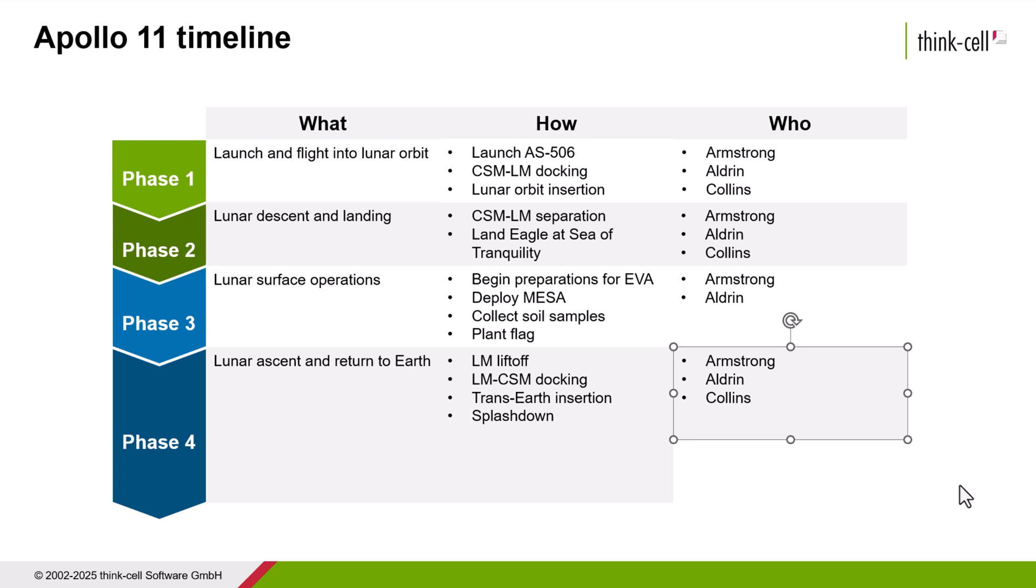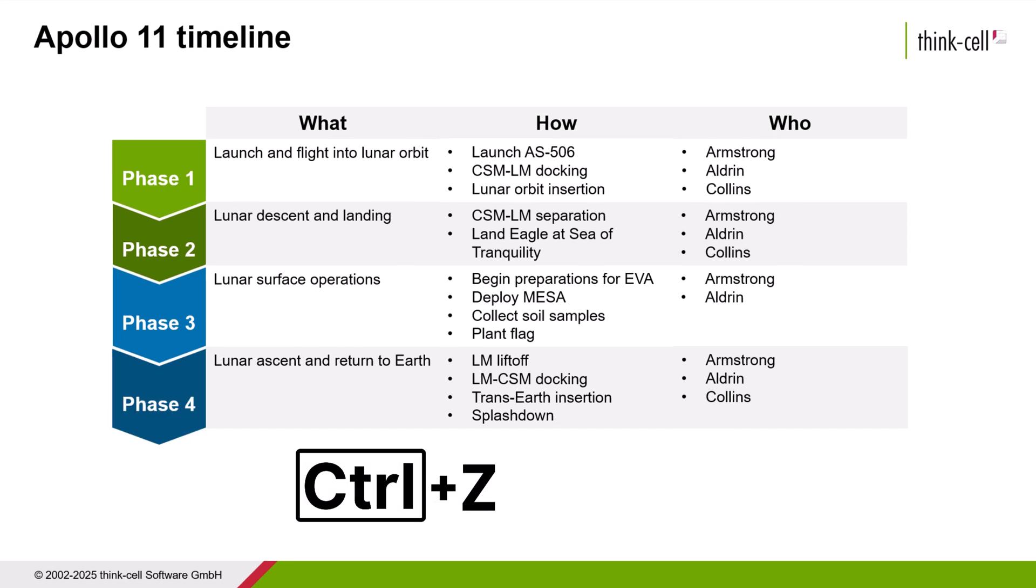Before we finish this tutorial, let's restore the table so that it looks how we want.